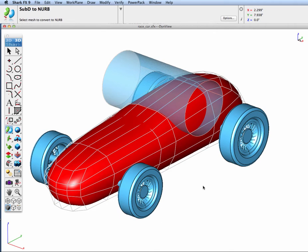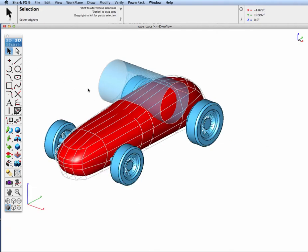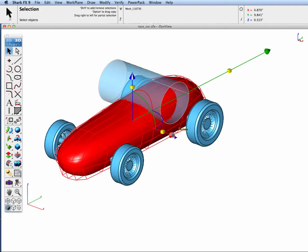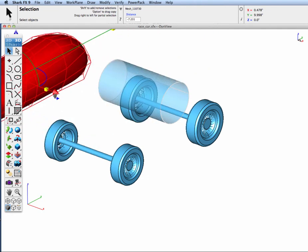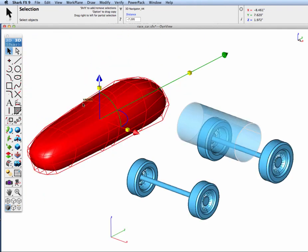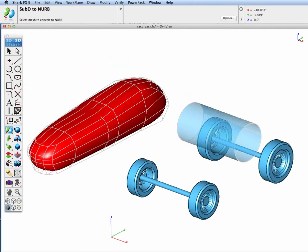We have a race car body that we're going to do some modeling operations on. These consist of converting the mesh into a NURB and then doing some subsequent shelling and blending operations. To start off with, let's move our mesh body off to the side over here and we'll convert that into a solid.